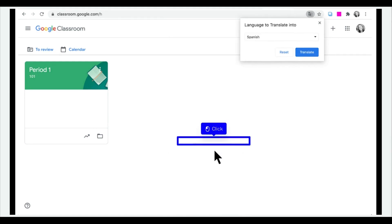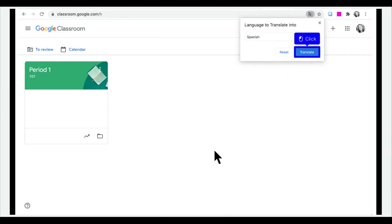Click the language you'd like to translate the page text to, then click Translate.